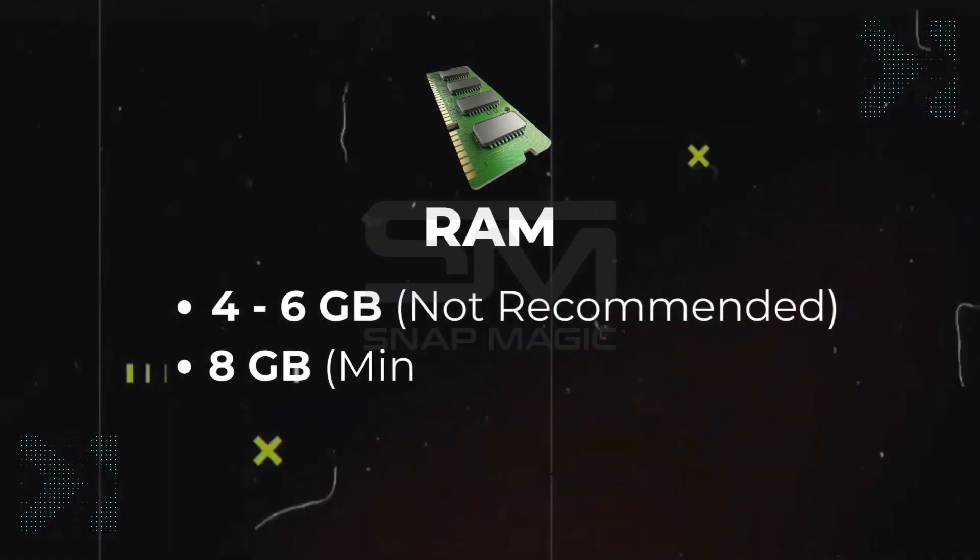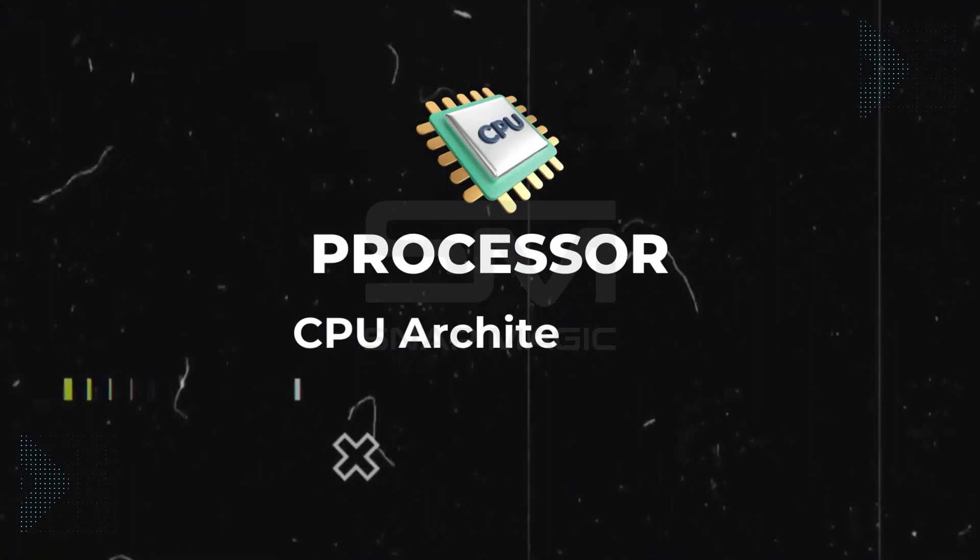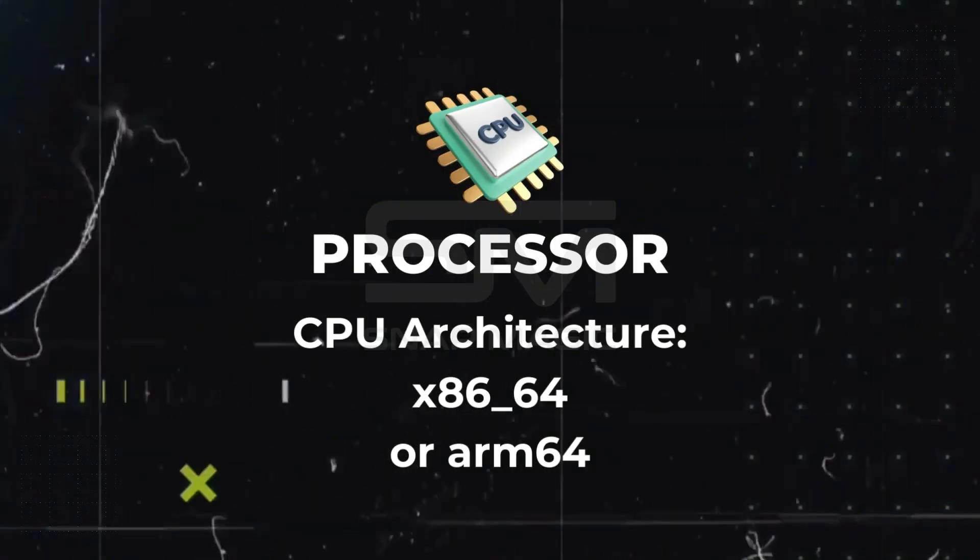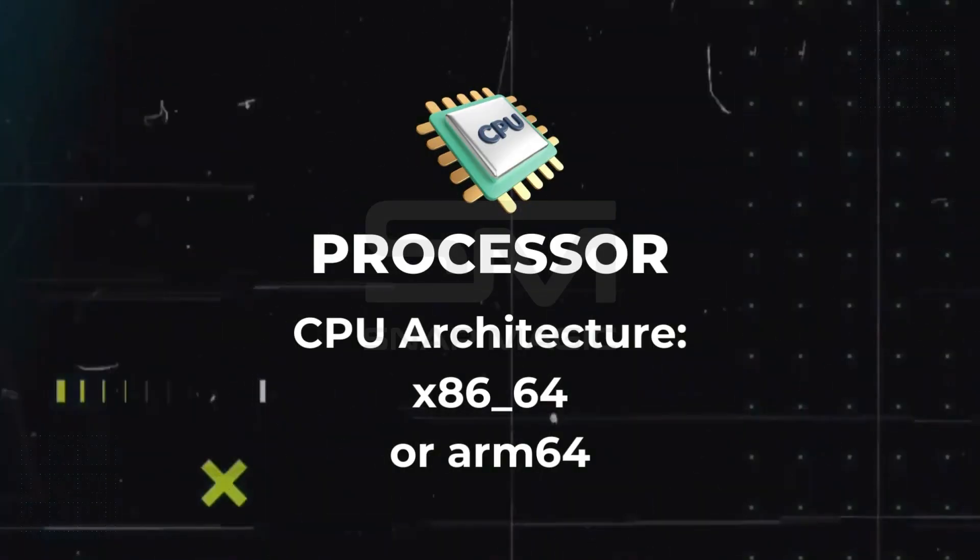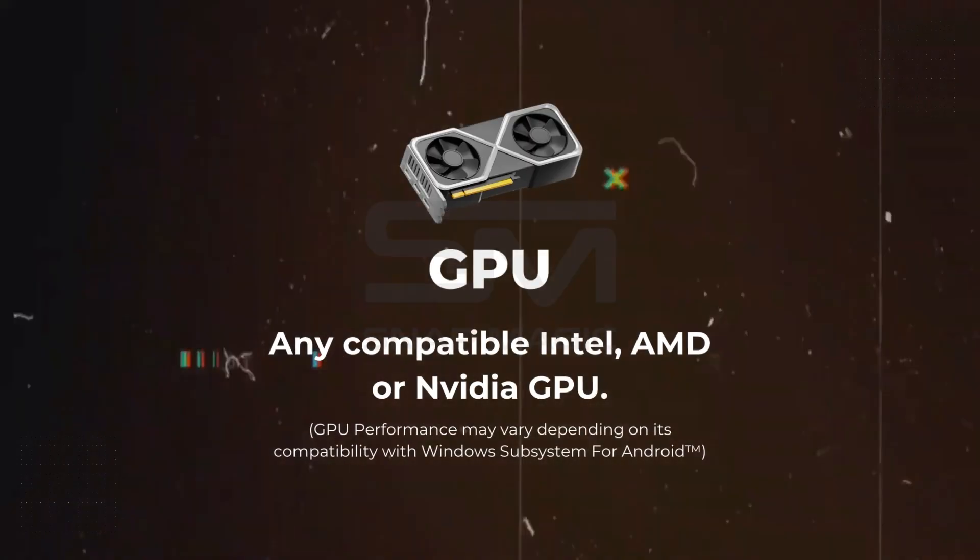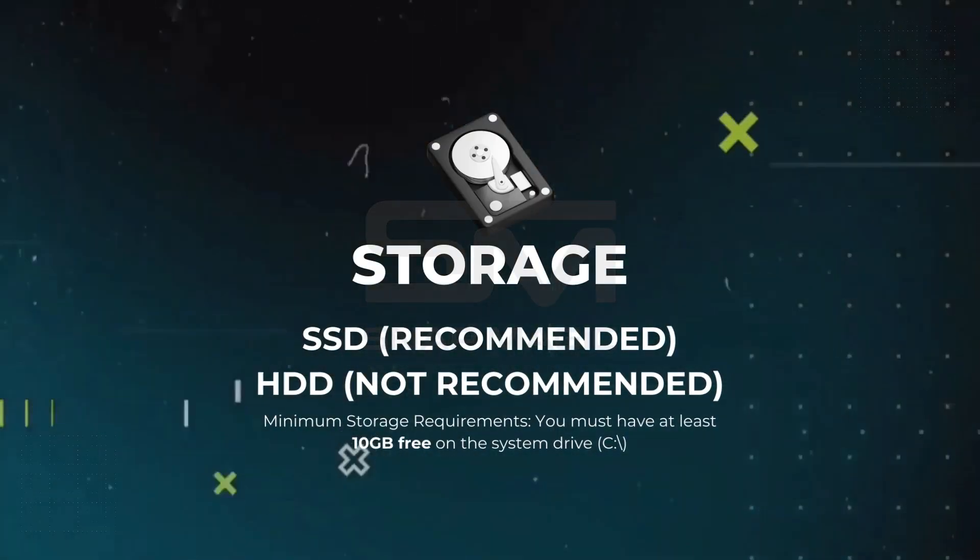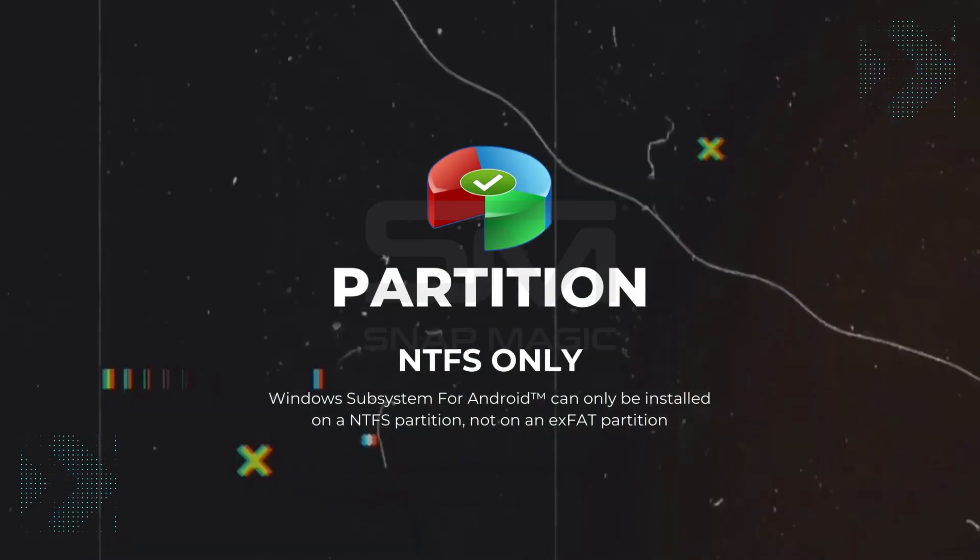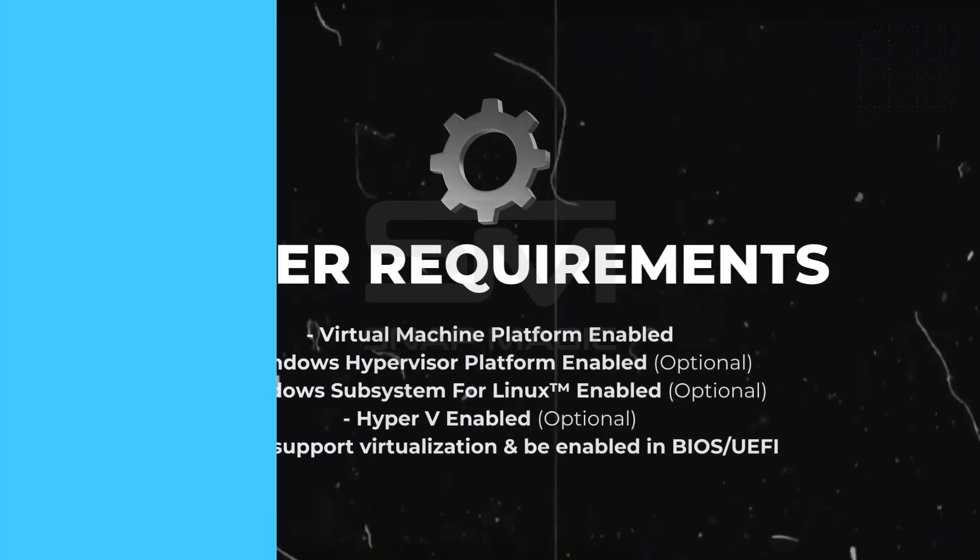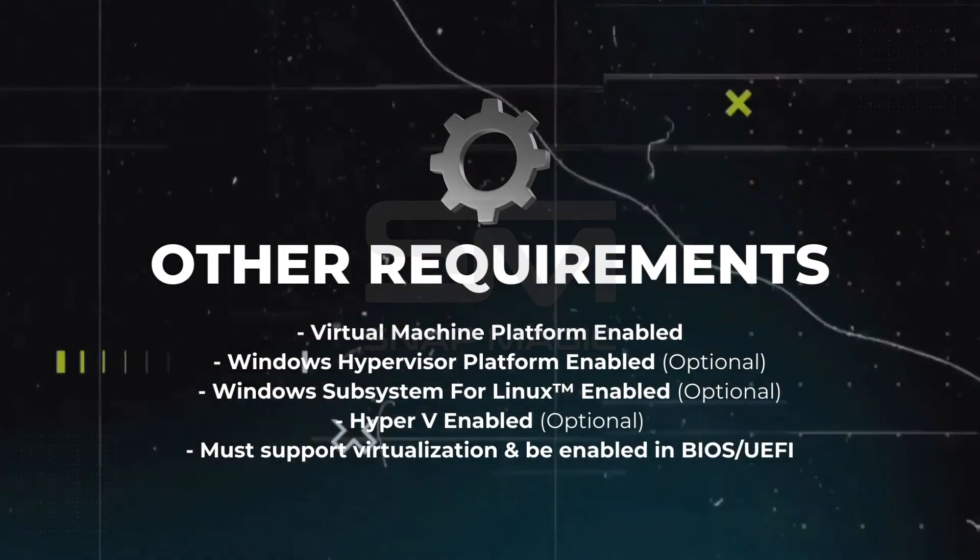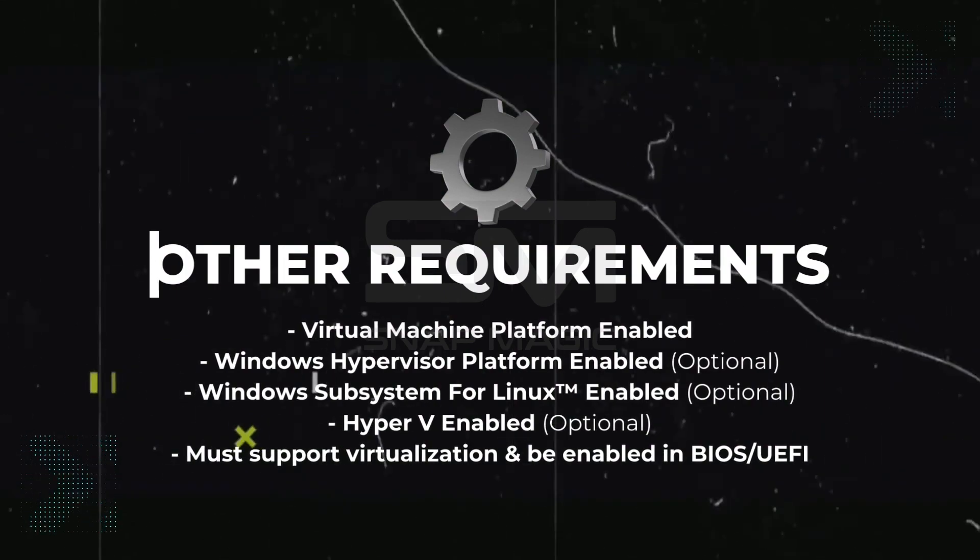Memory: At least 8GB of RAM. CPU Architecture: X64 or ARM64 Processor - Intel Core i3 8th Gen or later, AMD Ryzen 3000 or later, Qualcomm Snapdragon 8C or later. GPU: Any compatible Intel, AMD, or NVIDIA GPU. Storage: A solid-state drive with 10GB of free space on System Drive. Partition: WSA can only be installed on an NTFS partition. Other requirements: Virtual Machine Platform Enabled, Windows Hypervisor Platform Enabled. Must support virtualization and be enabled in the BIOS.